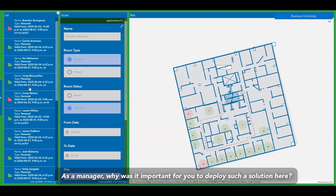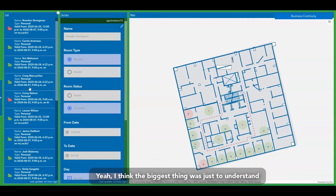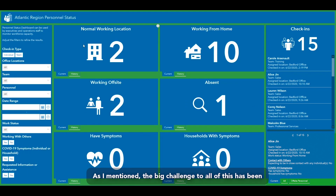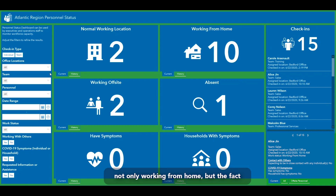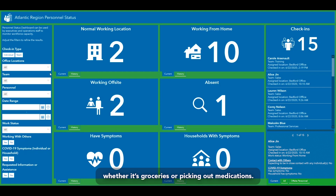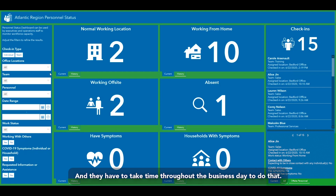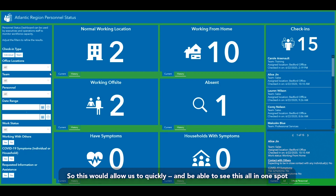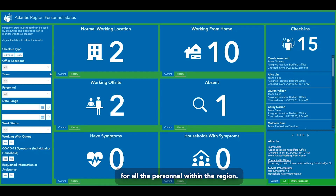As a manager, why was it important to deploy this solution? The biggest thing was just understanding where people are and when they're working. The big challenge through all of this has been not only working from home, but the fact that many people have children at home or older family members they need to help — whether it's groceries or picking up medications — taking time throughout the business day. This allows us to quickly see all of that in one spot for all personnel within the region.